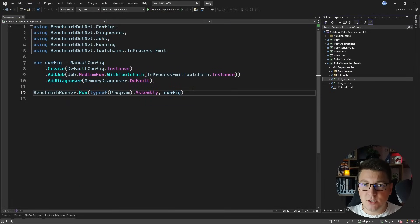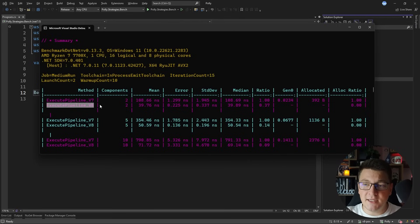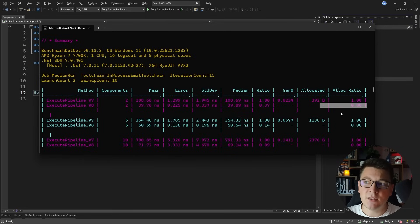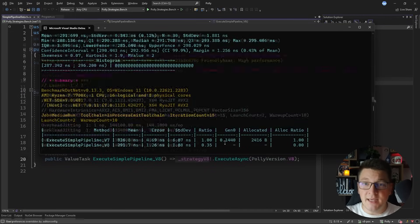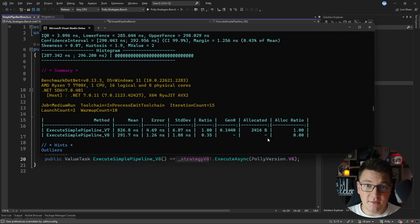Now let's talk about the performance improvements in the latest version of Polly. I cloned the entire Polly repository to my system to run the strategies benchmark. You can clearly see which version of the API is used — either version 7 or the new version 8 — and there is a huge improvement in favor of version 8. What's particularly interesting about version 8 is the allocation, or rather the lack of it. Polly version 8 was designed with no allocation, and you can see this in the benchmarks where the allocated amount is 0 bytes. The same pattern of significant performance improvement and 0 allocation is repeated across all benchmark results.